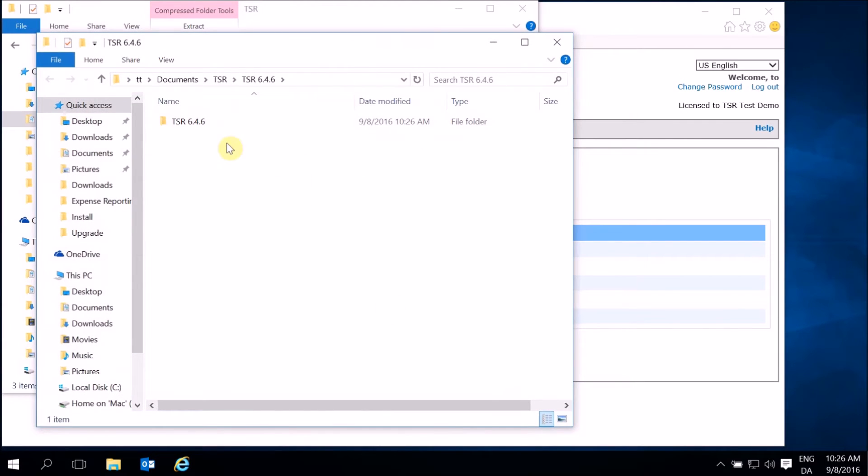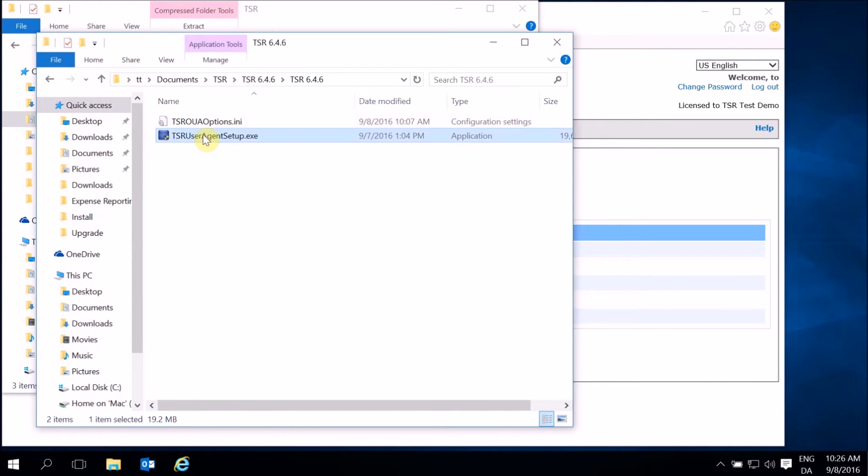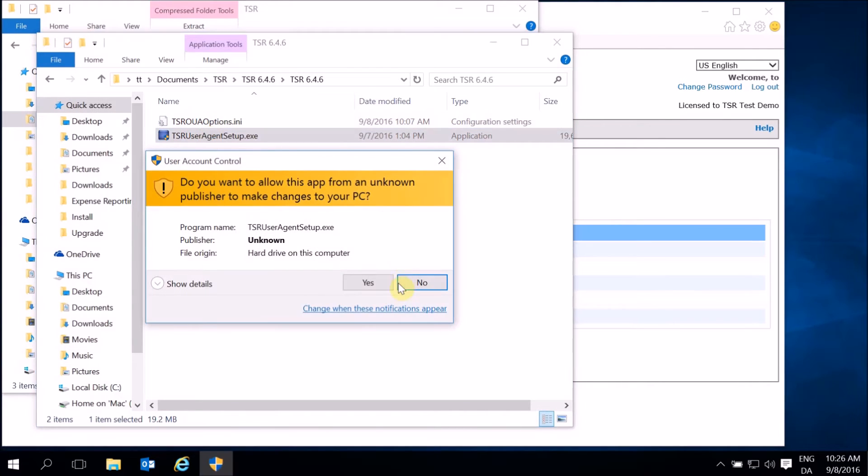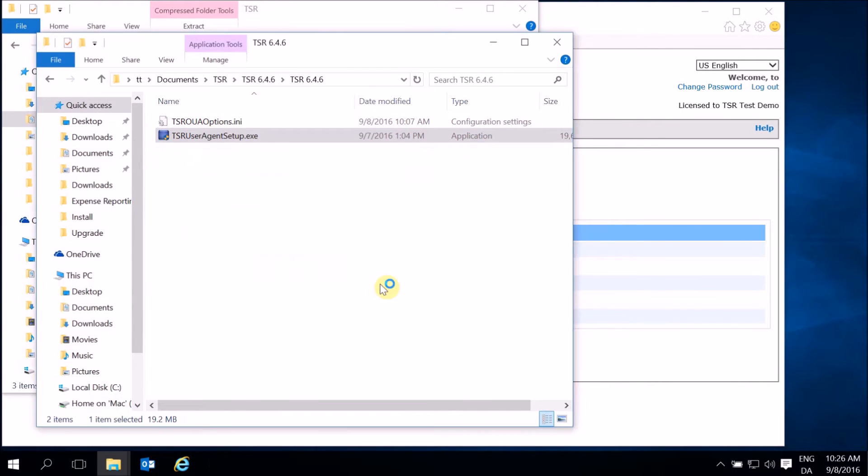Go to the folder with the installation kit and double-click on the installation file. Follow the instructions on the screen that appears.